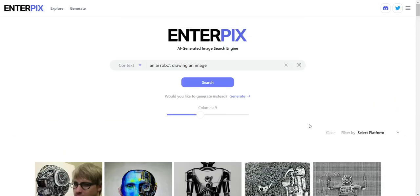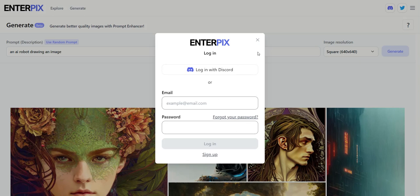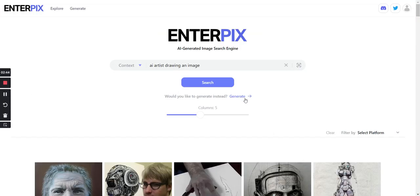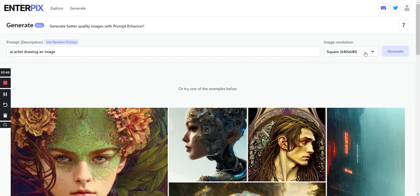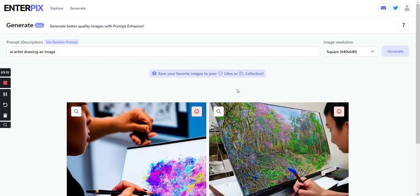Now let's say there's something you don't like in the search results — that's fine. You can use the second function of Enterpix and simply click on Generate. You would have to log in first, so let me sign up and log in. Once signed up, I click on Generate, pick the image resolution — I'll leave it on default — and click Generate. The great thing about this is Enterpix is a web-based tool, so you don't need to risk downloading any questionable software. You can use it on a mobile device or anything with an internet connection and a web browser.